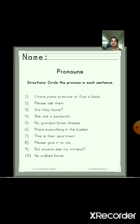Here 10 sentences are given and we have to find out the pronoun and circle it. The first one is: 'I have piano practice at 5 o'clock.' So here the pronoun is 'I', so circle 'I'. Next, number 2: 'Please ask them.' So here the pronoun is 'them'.